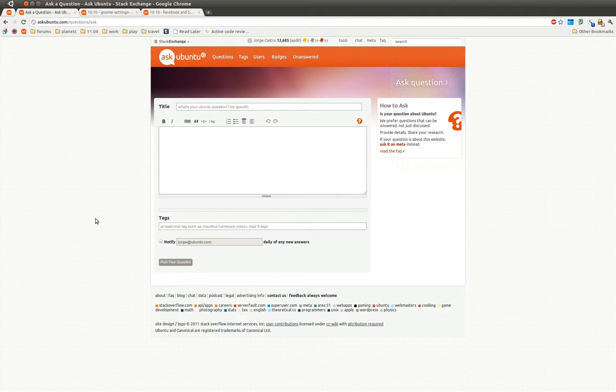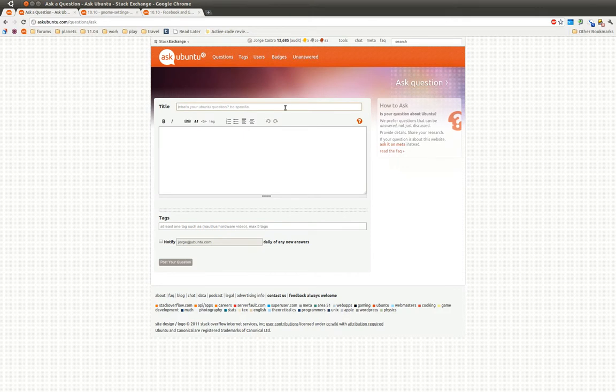Now, I've asked some questions here in the past, so I'm going to do kind of a live demonstration on how I ask questions. So I just bought a boxy remote for my XBMC computer, my media center, and I wanted it to get to work in Ubuntu, and it didn't work when I plugged it in. So I want to ask a question. I would say boxy remote not working in Ubuntu 10.10.